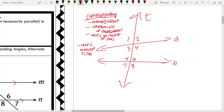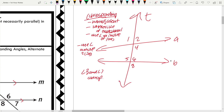Our transversal here is T, and there are two sides to T. One side has angles 1, 3, 5, and 7; the other side has 2, 4, 6, and 8. Looking at the left side: one angle in a corresponding pair will be outside the lines — either 1 or 7. If we choose angle 7, it's outside, so the other must be inside and non-adjacent, which is angle 3. So angle 3 and angle 7 are corresponding. You could also have 1 and 5, 2 and 6, or 4 and 8.